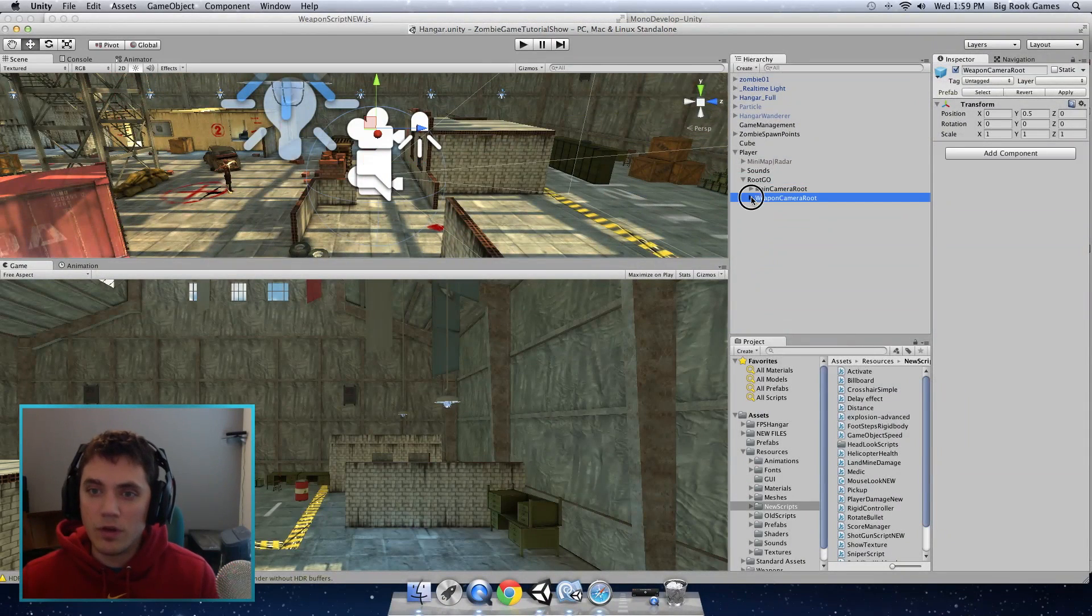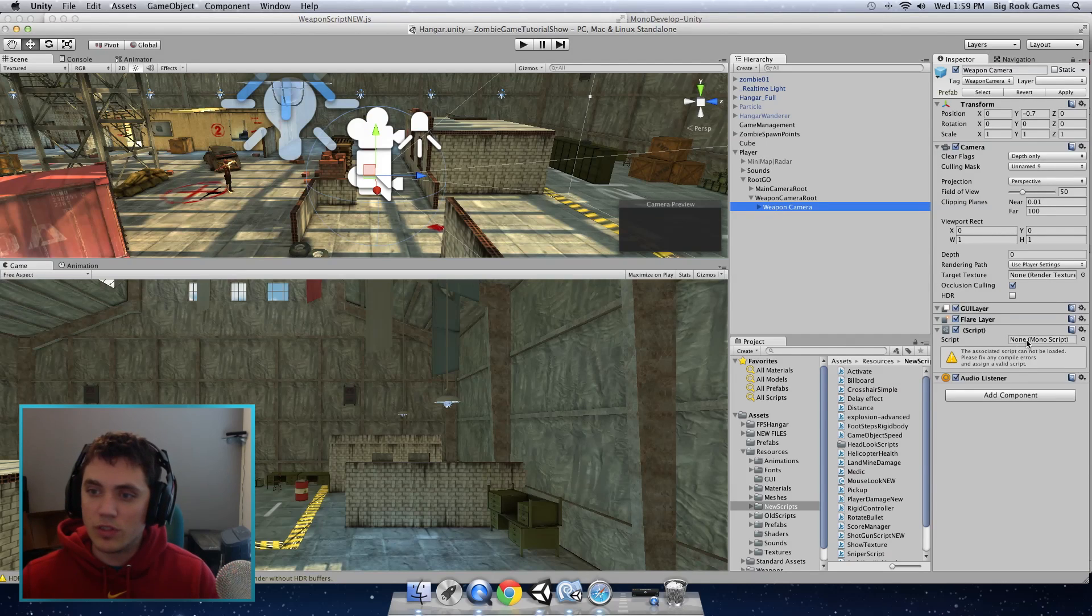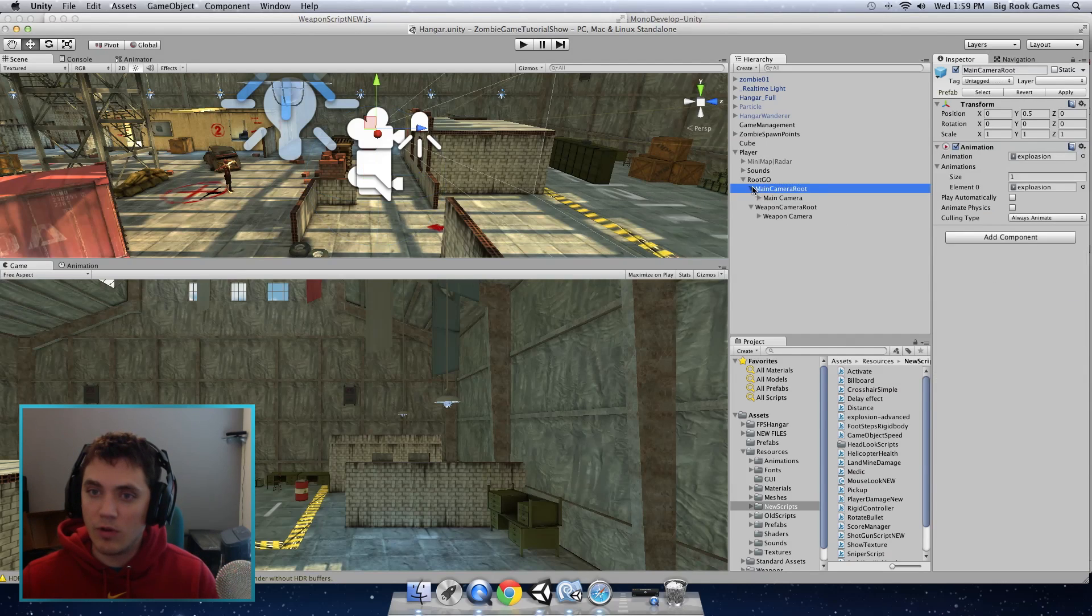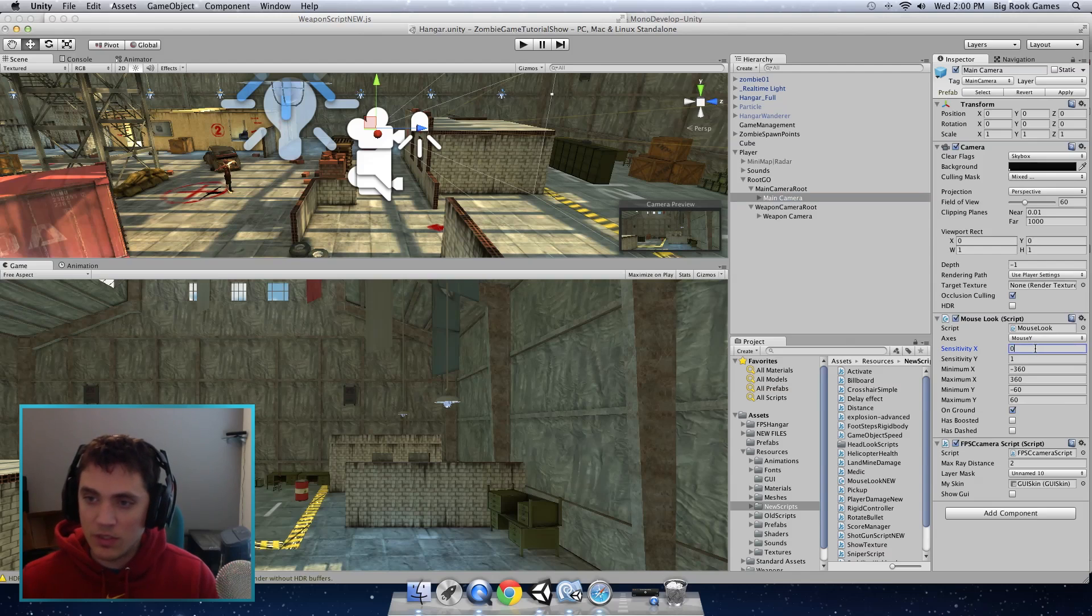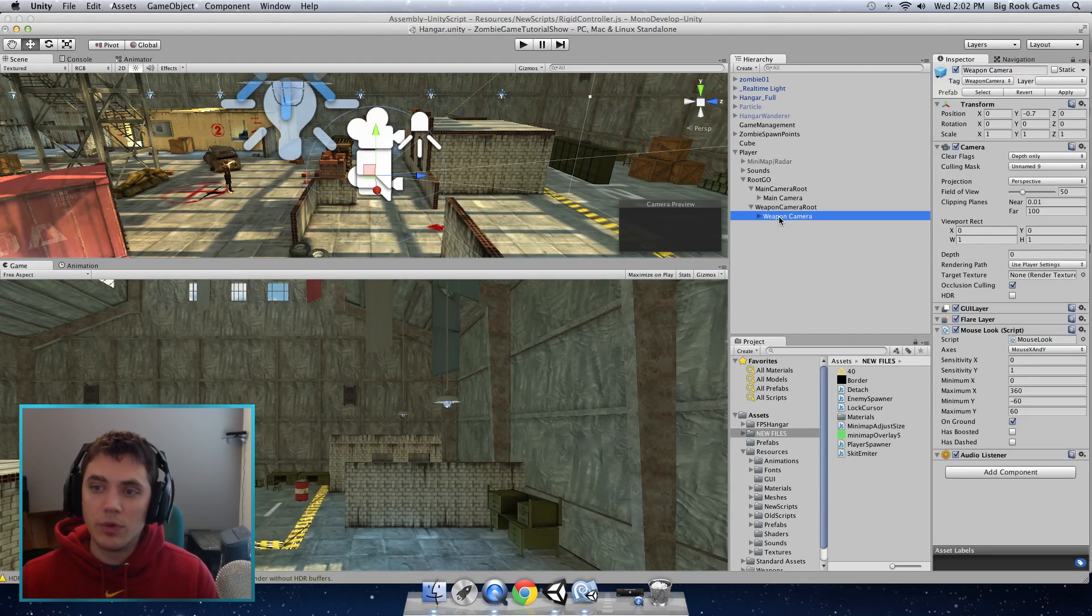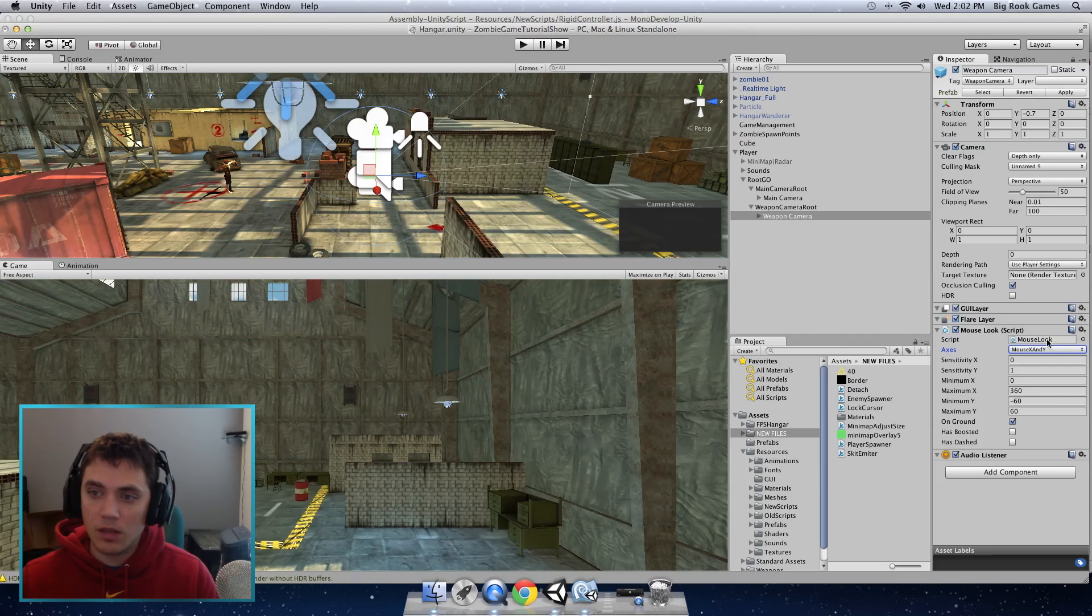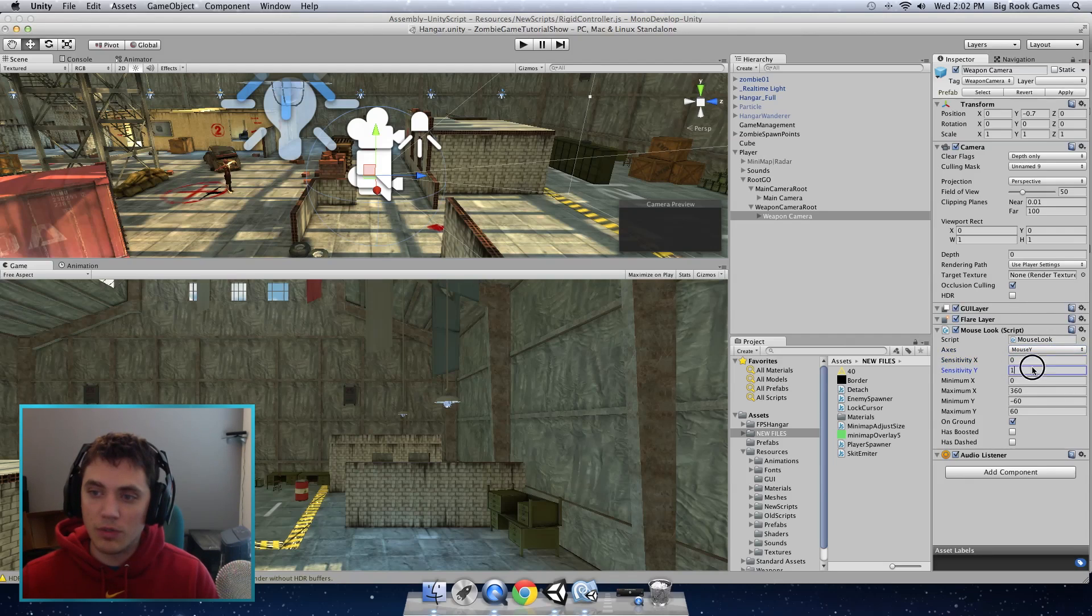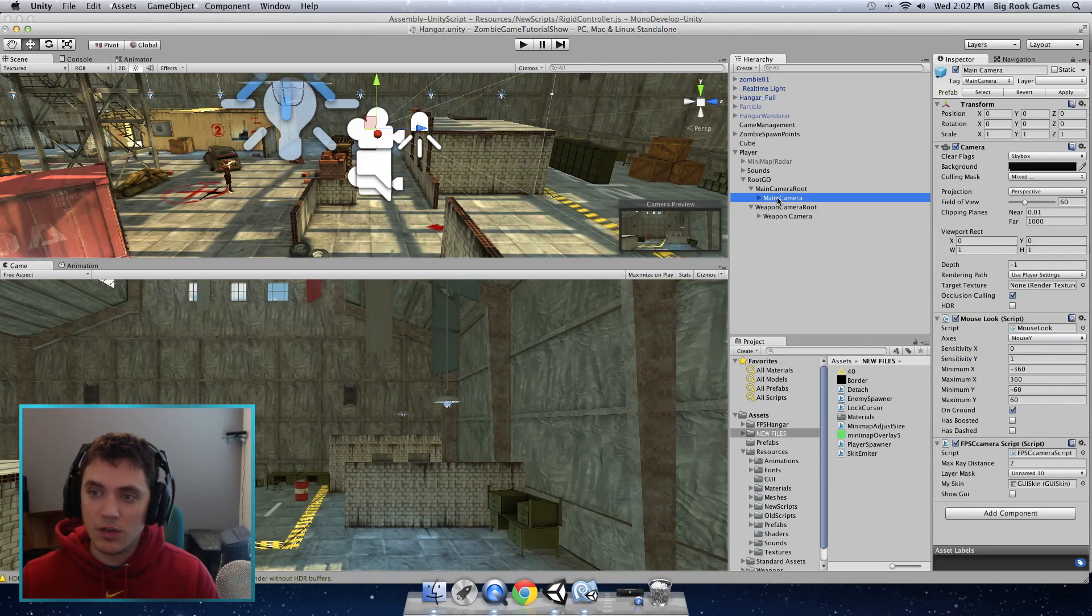For your camera after you put the script in the main camera we want the x sensitivity to be zero since this is only y although it doesn't matter what you put there. Then we want to put that same script on the weapon camera so the weapon camera moves in the y direction. So go to your weapon camera. There should be an empty script object in there and select mouse y and put the sensitivity to the same sensitivity you have on your main camera.